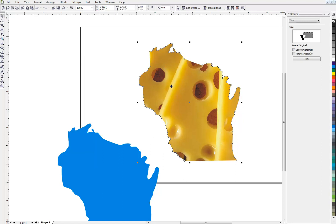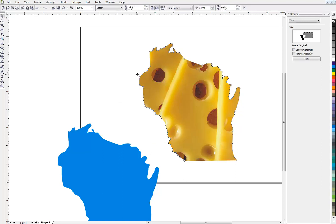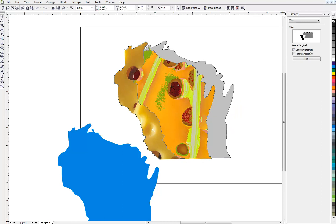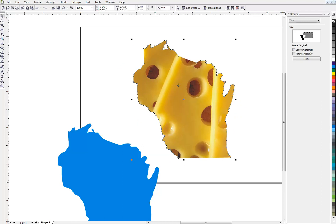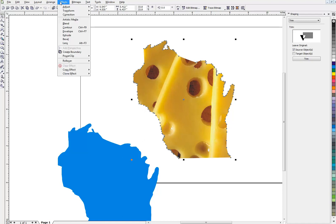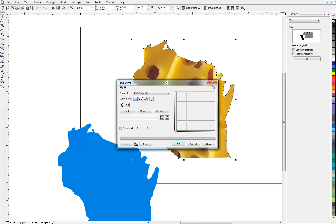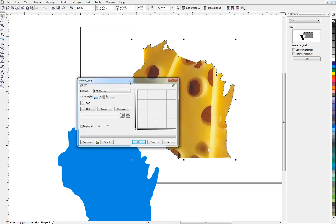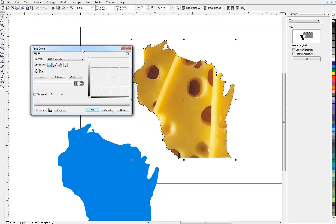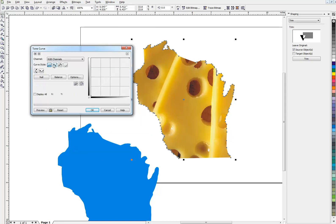And now this is a JPEG. It's in the shape of Wisconsin. But there's no PowerClip. There's no anything other than the JPEG. So once again, if I want to lighten this up, I can go right up here to Effects, Adjust, Tone Curve. We're in CorelDRAW. You don't have to go to PhotoPaint for this. This brings up my tone curve menu. And I can lighten up my cheese here as I please. Make it look a little bit more yellow. There we go.